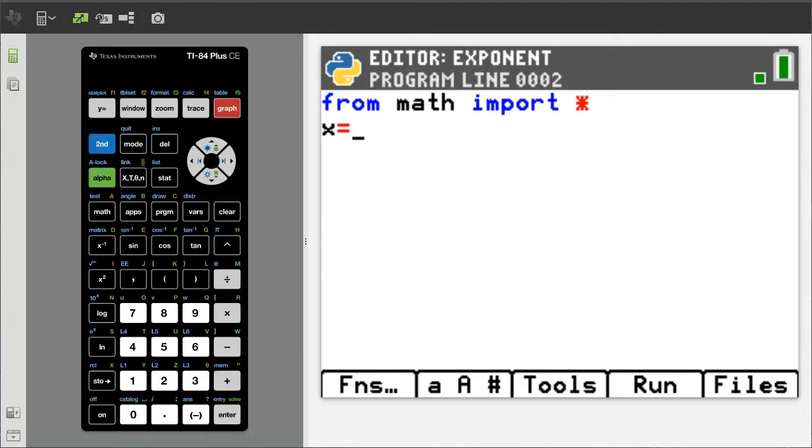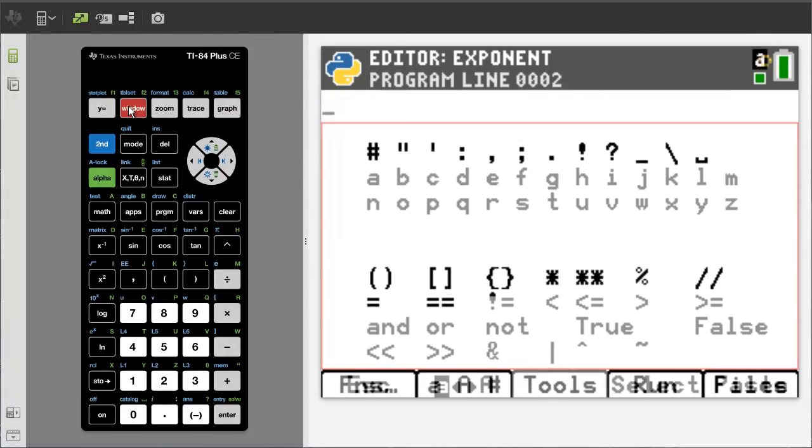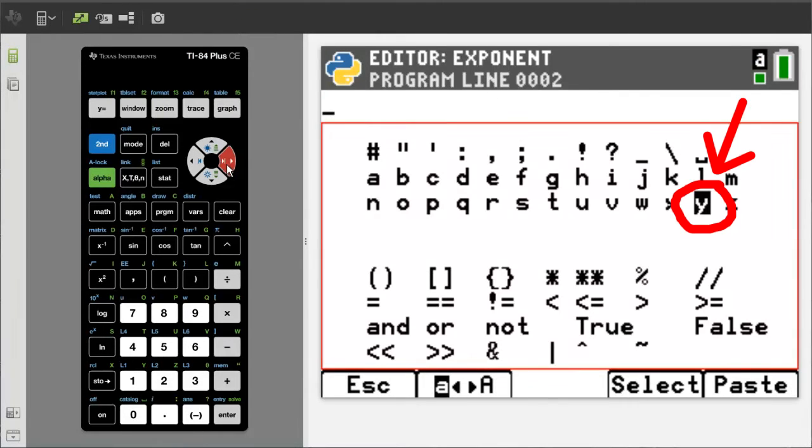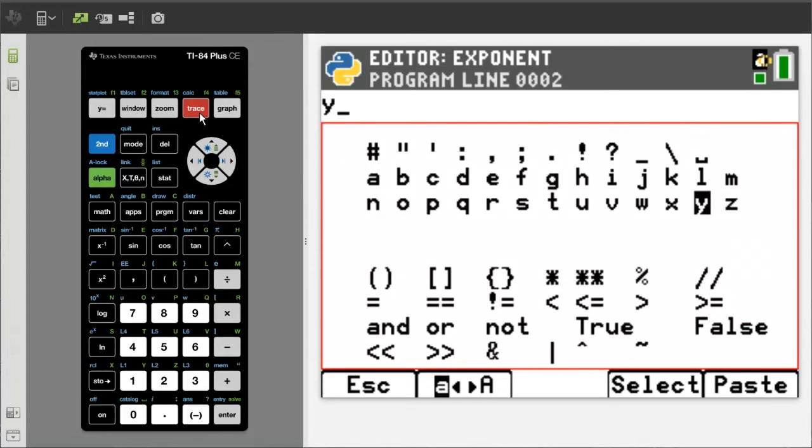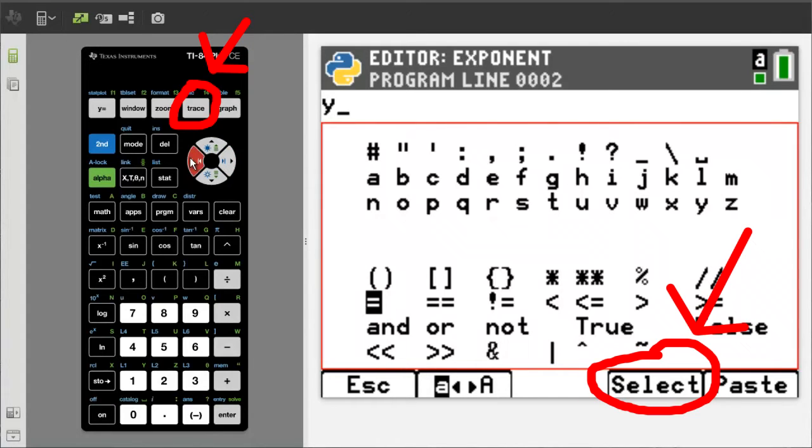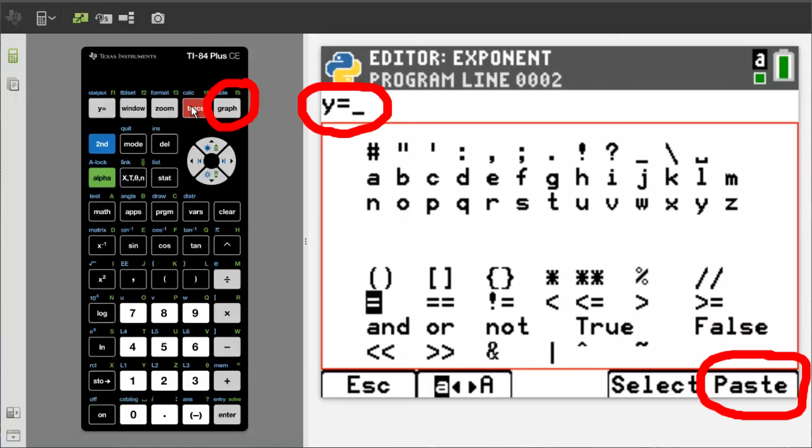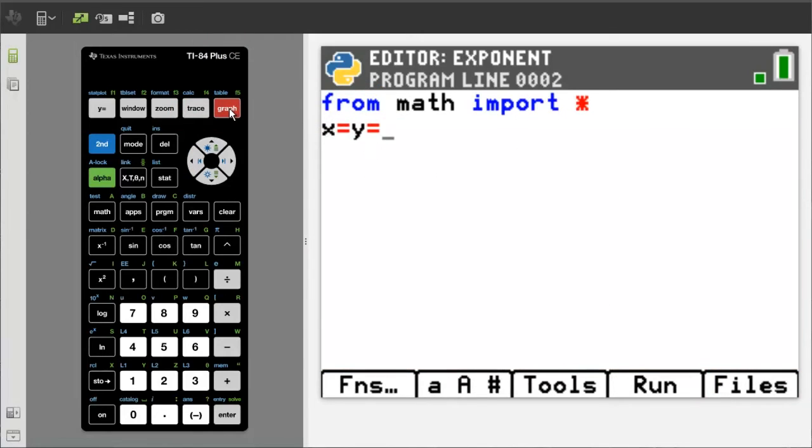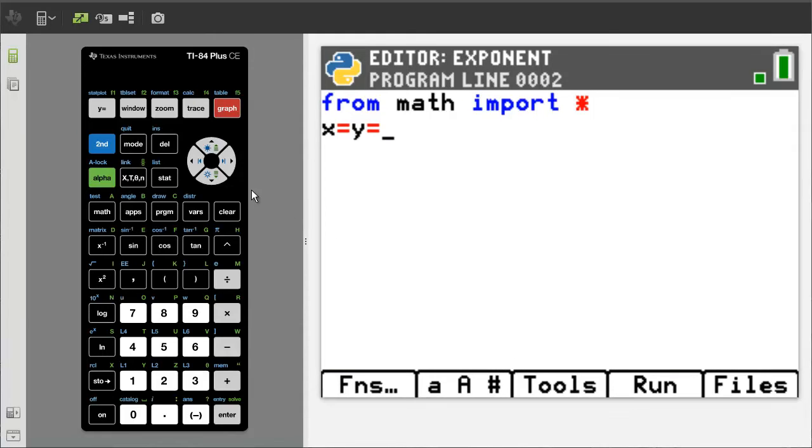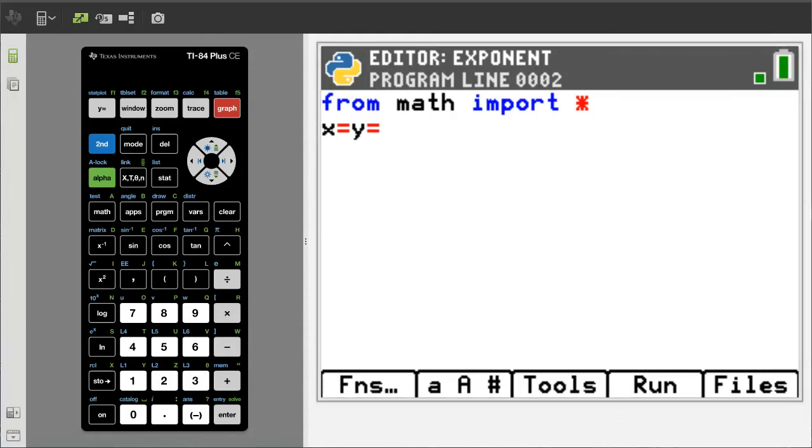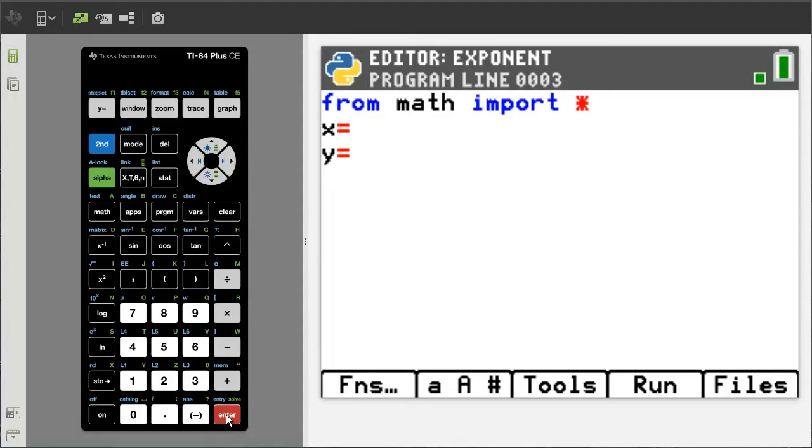We have X equals. Our next line we want Y equals. Press the window button. Go to Y. Select. Go to the equals sign. Select. Now paste Y equals into the program. OK. So I made a mistake. We need to make sure that the blinking underline was down at the next line of code. Move the cursor to the Y and press the enter button. Now move the cursor to the right and press the enter button to get to the next line.